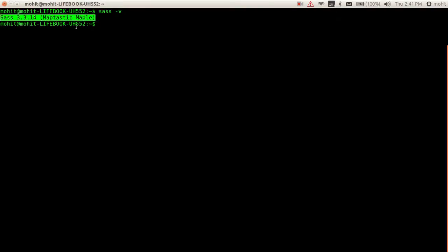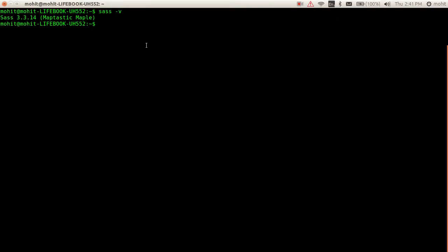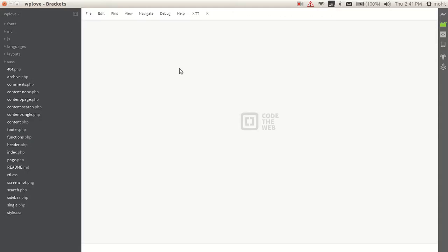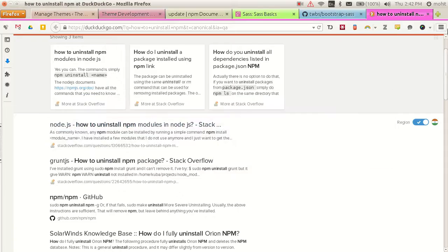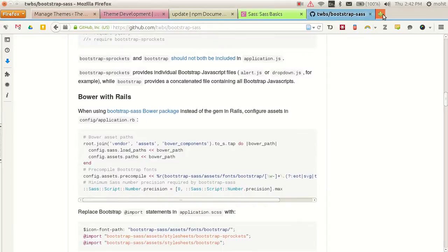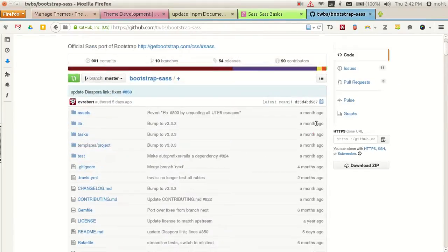Now I have just configured my theme, the WP Love theme, that I have already downloaded from the Underscores website, and I have included the Bootstrap SASS library. You can download it from here if you want from the Git repository or from the Bootstrap website.